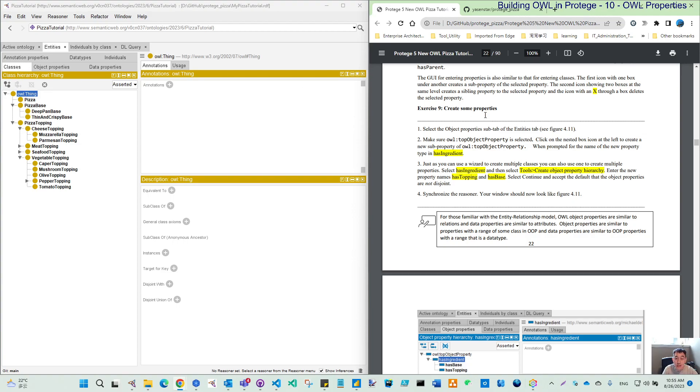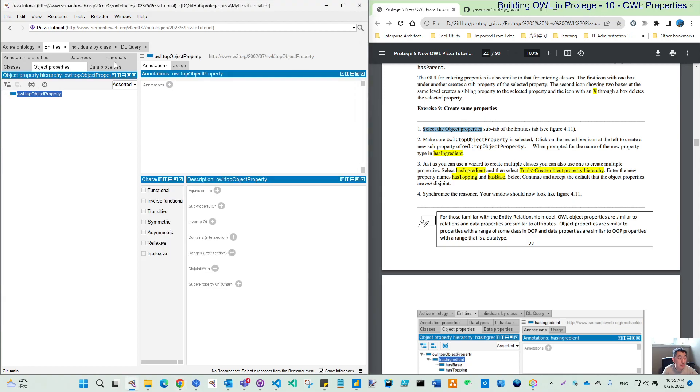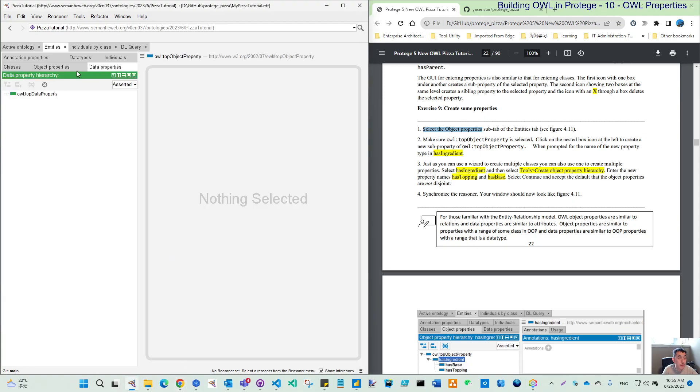For this chapter, we will use the object property screen. You see here, we have object property screen and data property screen. For now, both of them are still empty.